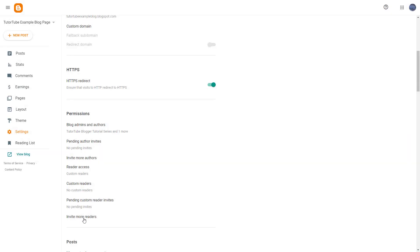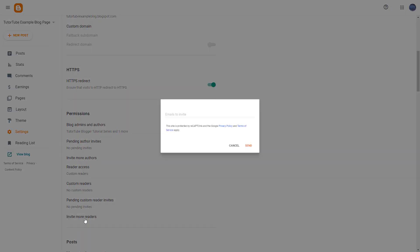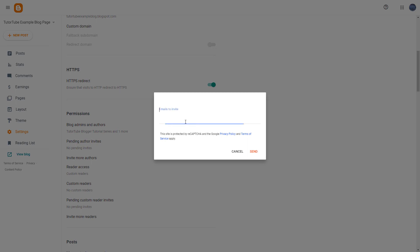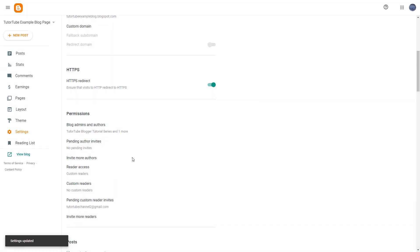I'm going to type in my second email address to access this blog as a custom reader. I can hit Send, and what happens is that there's a custom reader pending invite.